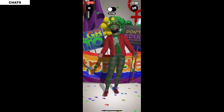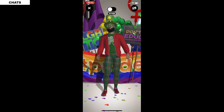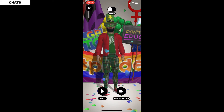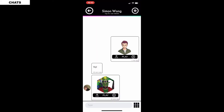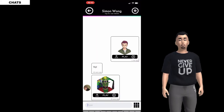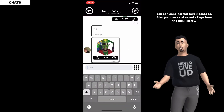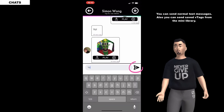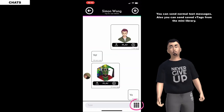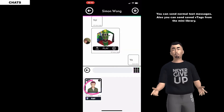Here you can play your contacts' V tag messages. You can send normal text messages, and also send and save V tags from the mini library.